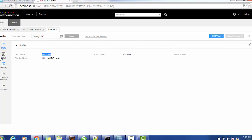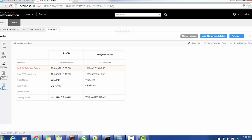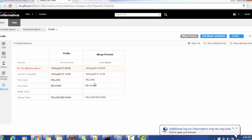Now we can see the x-ray, history, effective period date, and matches. If you go to the Matches tab, you can see the records inside. This is the current record and this is the final record, which is a consolidated record. Suppose we want to match this record with another particular record.